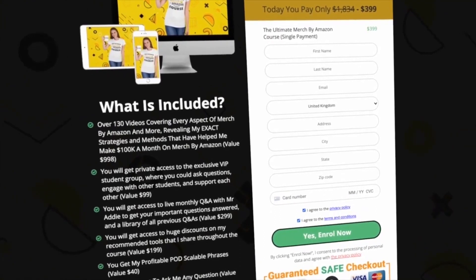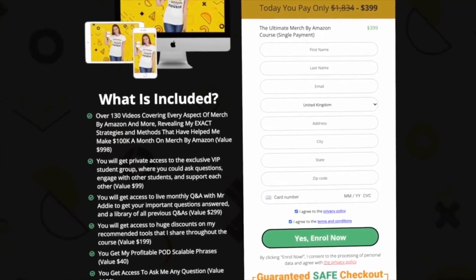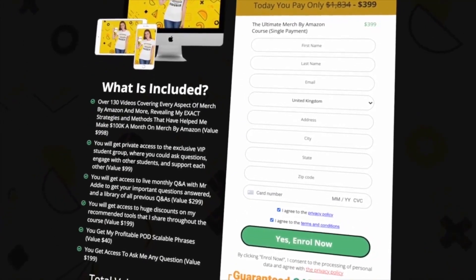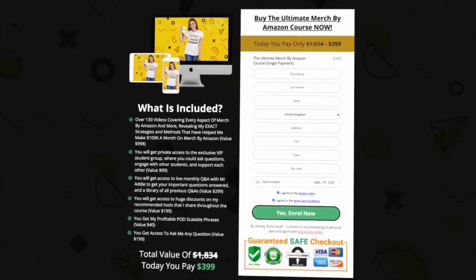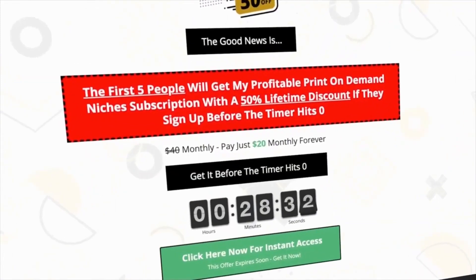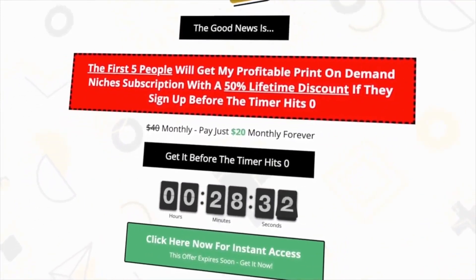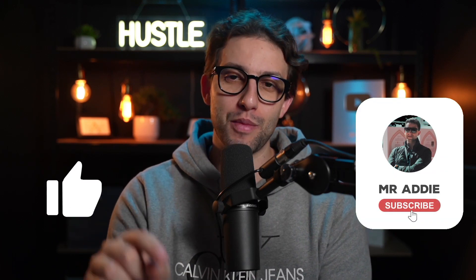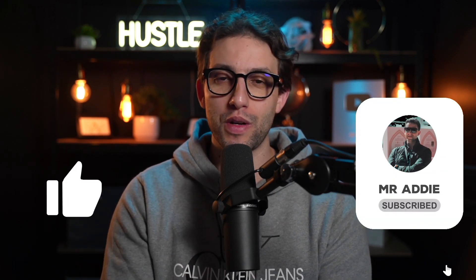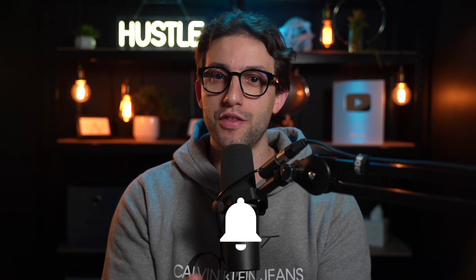I'll also leave you a crash course for Merch by Amazon along with 200+ profitable print on demand niches, and a link to my full Ultimate Merch by Amazon course that's helped hundreds of people crush Merch by Amazon. If you don't have time to do niche research I'm going to leave you a link for my niche research survey. I hope you've enjoyed this video — hit the like button, subscribe to the channel, leave me a comment with your questions or suggestions, and turn on notifications whenever I upload a new video. I'll see you in the next one.